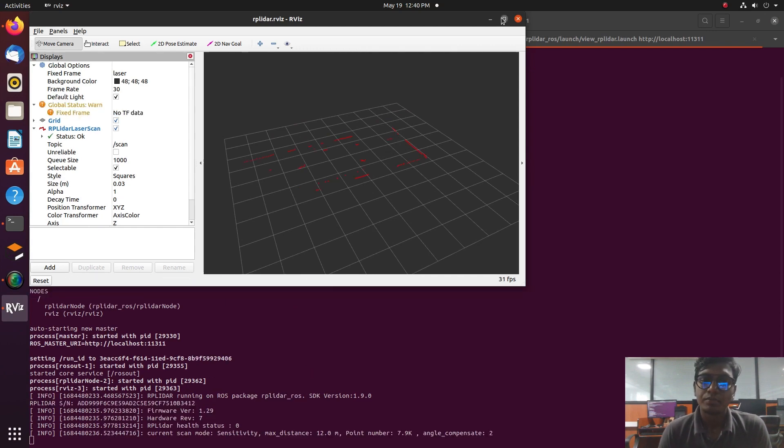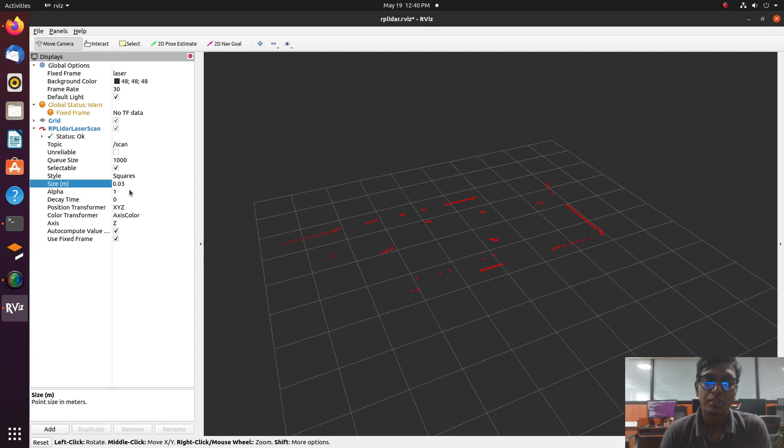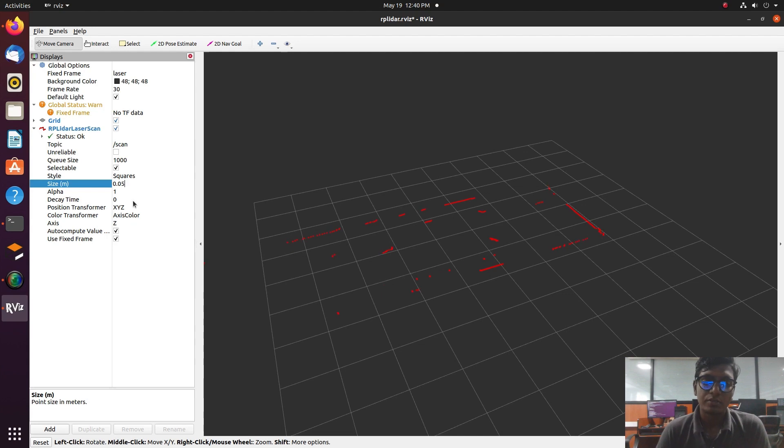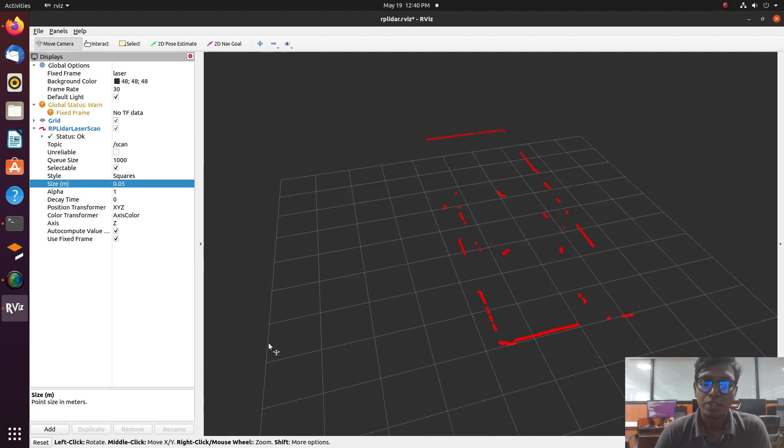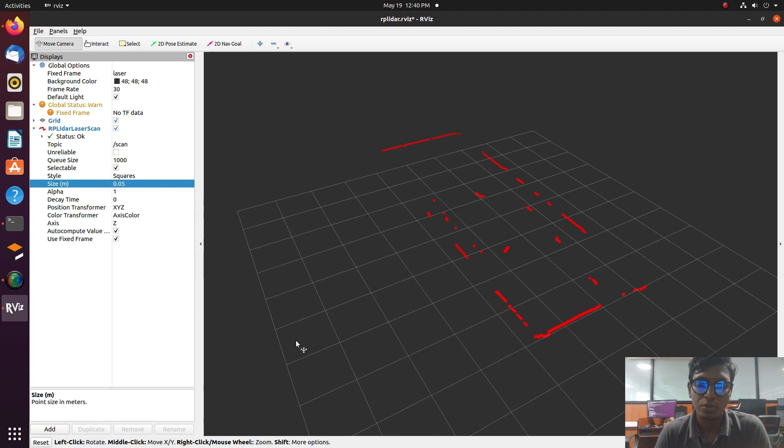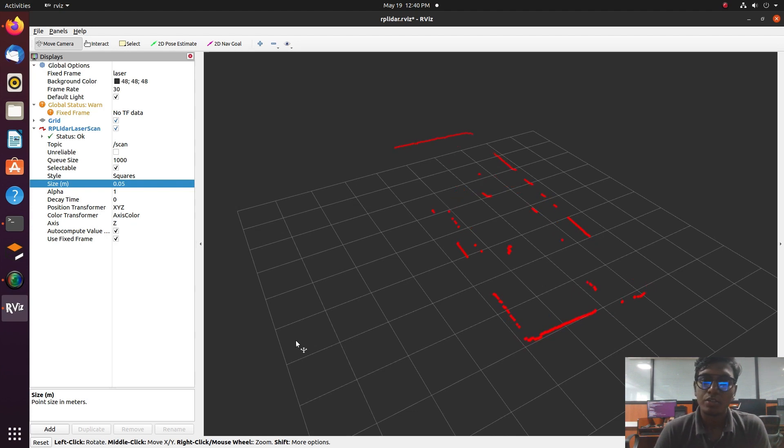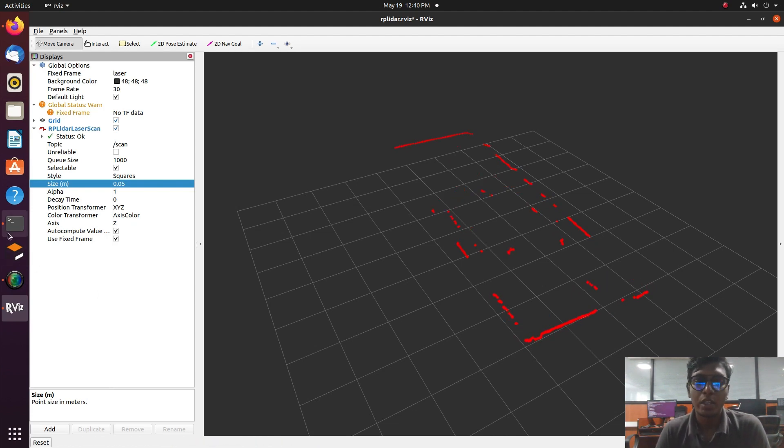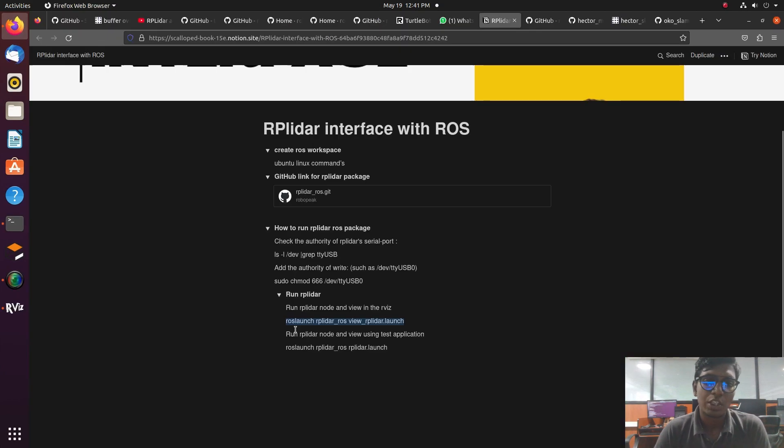Another link is for without RViz. We can visualize data without RViz like rostopic echo scan. It will show the numerical values in a terminal. I launch without RViz and go to another terminal and type rostopic echo scan.